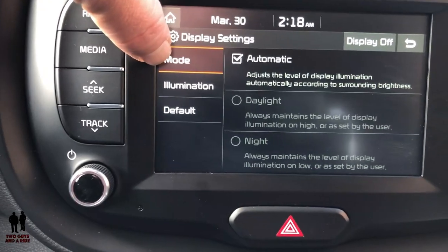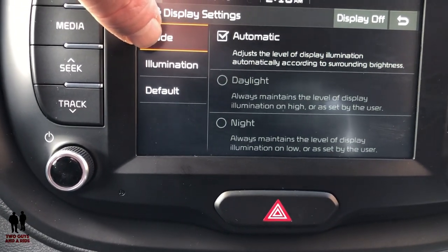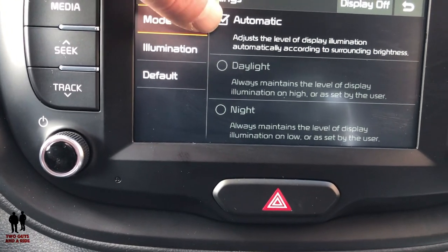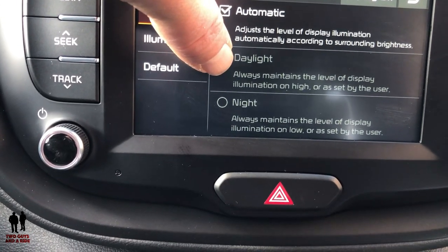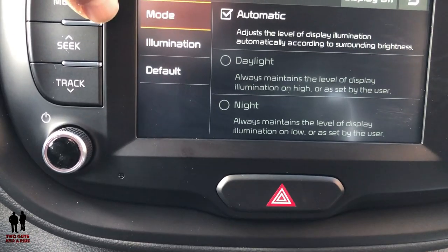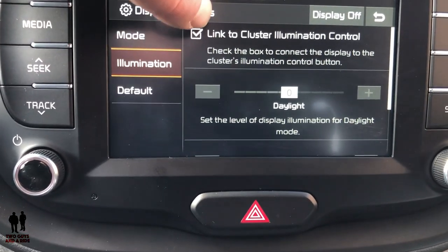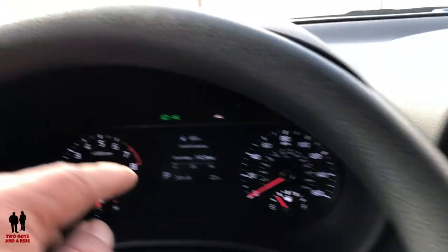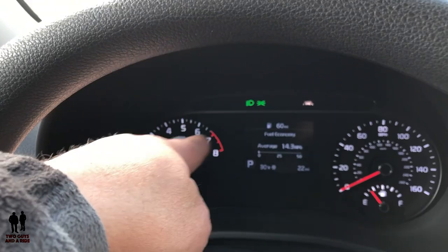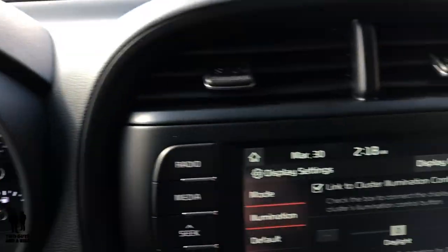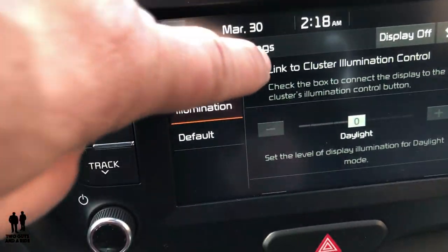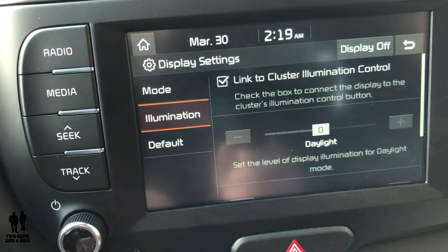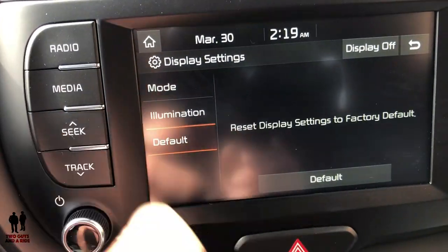Under Display, you've got a Mode option: you can select Automatic, which adjusts the brightness of the infotainment center automatically, or you can set it to always assume daylight or always assume night, which darkens it. Illumination can be linked to the cluster illumination control so if you're changing your dashboard lights you change this at the same time, or you can uncheck that box and set them separately. I think it's nice to have them linked. And of course there's a Reset to Default option.